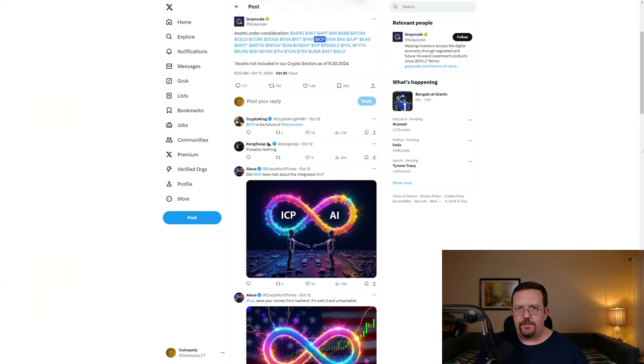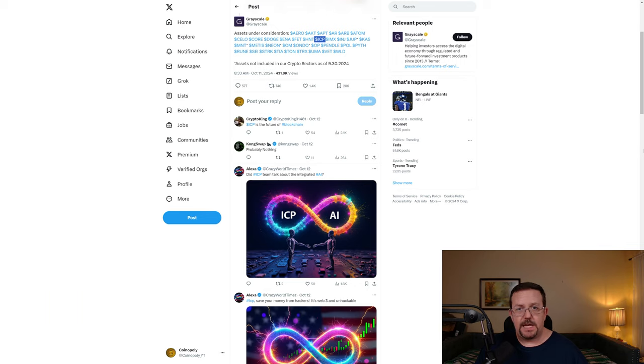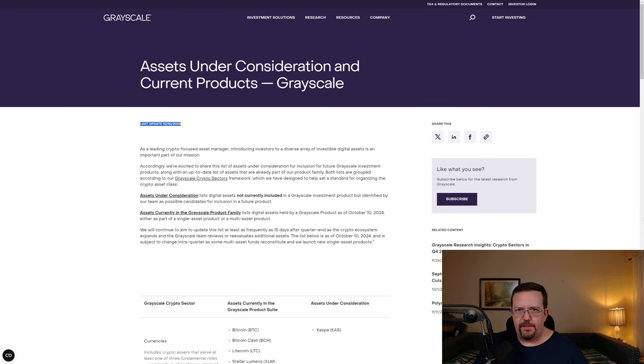On October 11th, 2024, Grayscale tweeted that they have multiple assets under consideration, including ICP, which is the ticker for Internet Computer.